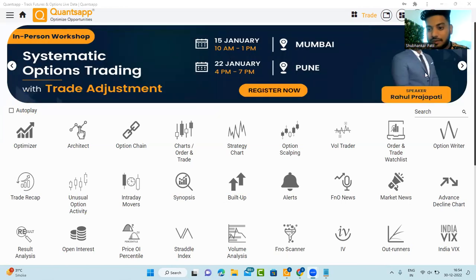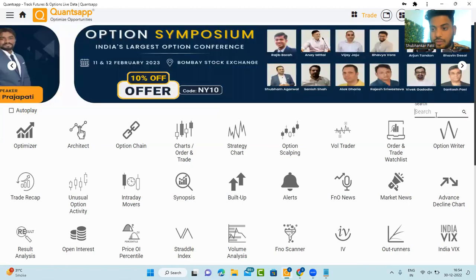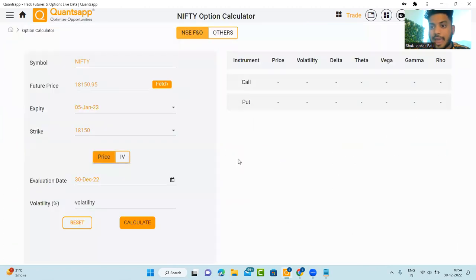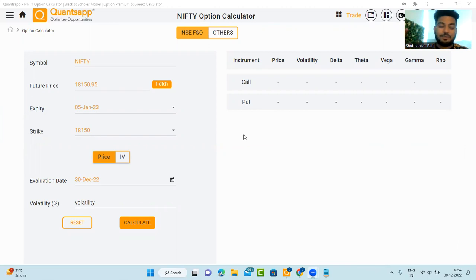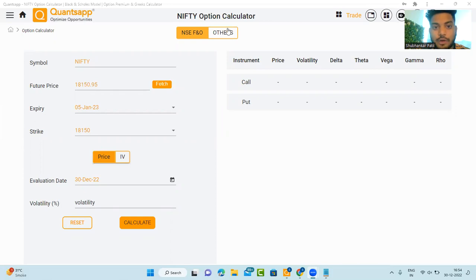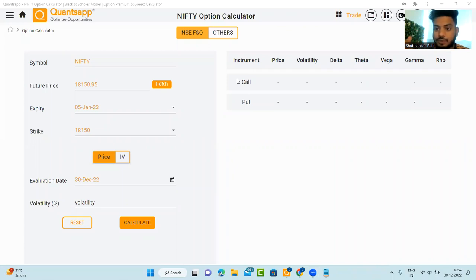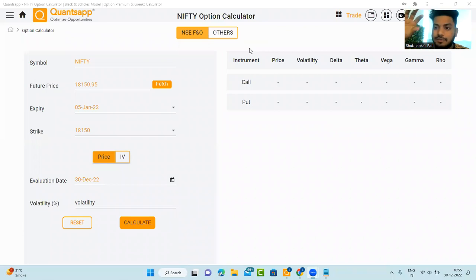Let's start today's video by understanding what is theta. We all know that options are wasting assets — that means you can't buy options as an investment and sit forever expecting that option to give you money at some point in time. For each and every passing day you hold that option premium, some premium would be deducted because of time. That exactly is what theta is. Theta is the decay in option premium because of passage of time — how much premium would be decayed because of passage of time, even if everything else remains the same.